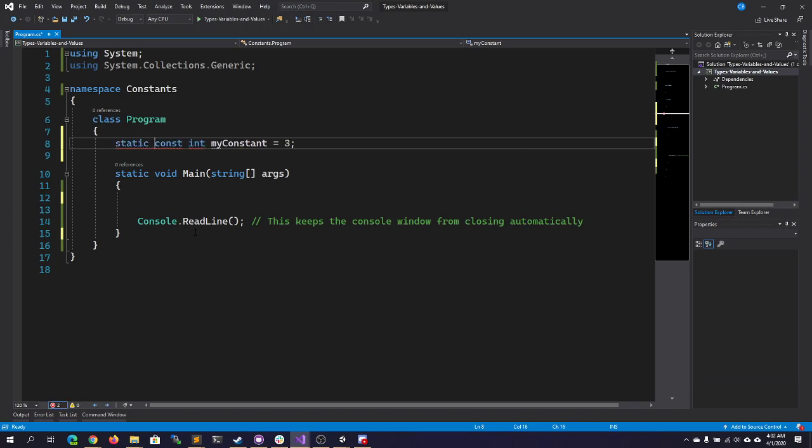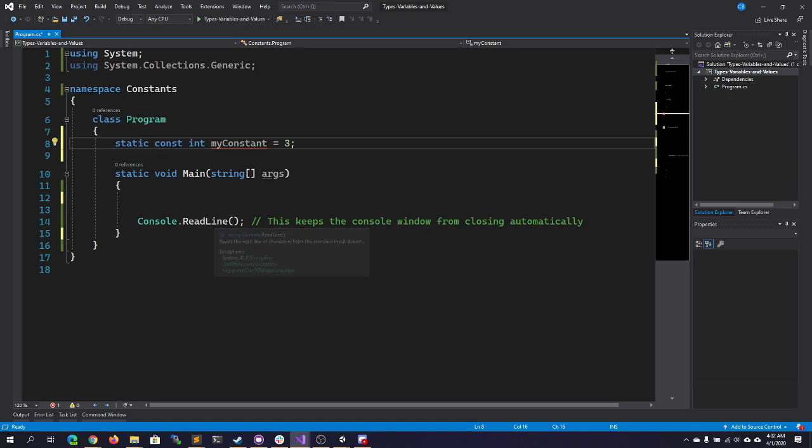Now, some people may be tempted to use the word static in front of a constant. You don't need to use the word static in front of a constant, because constants are, by their very nature, static.